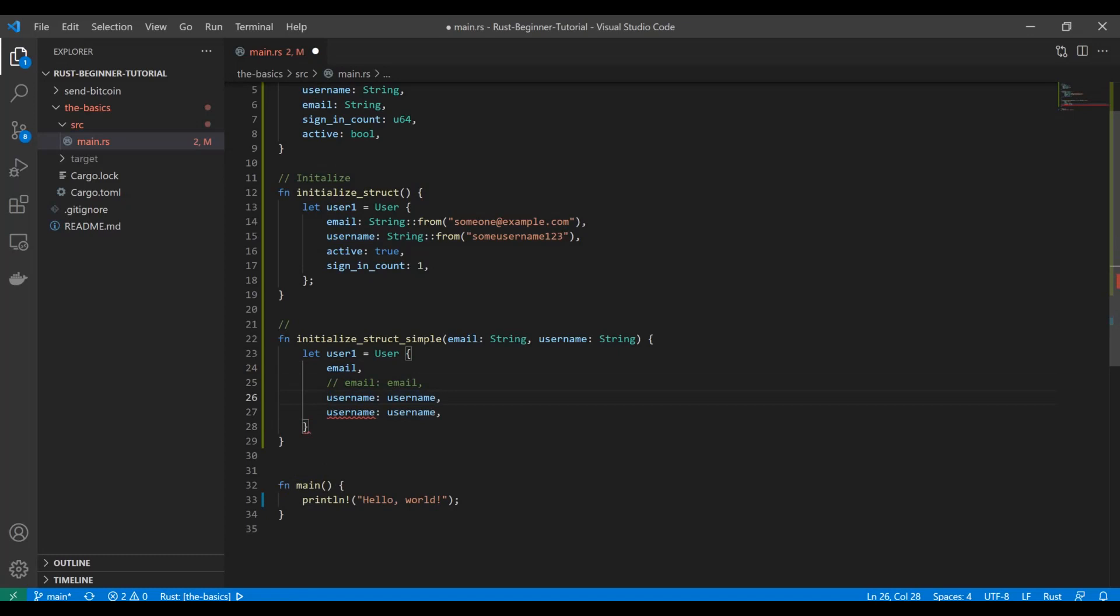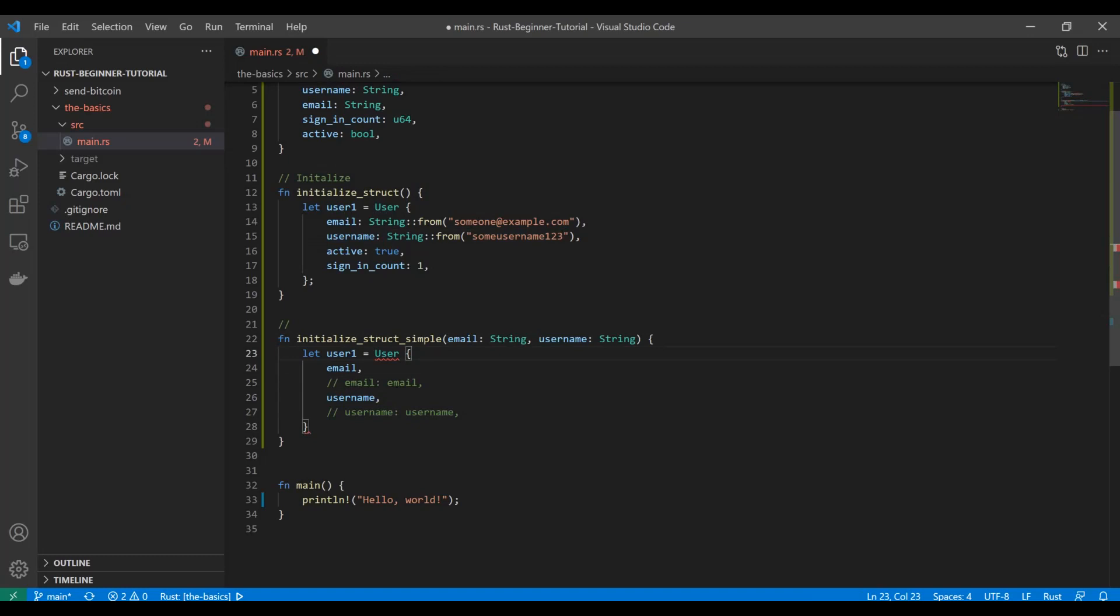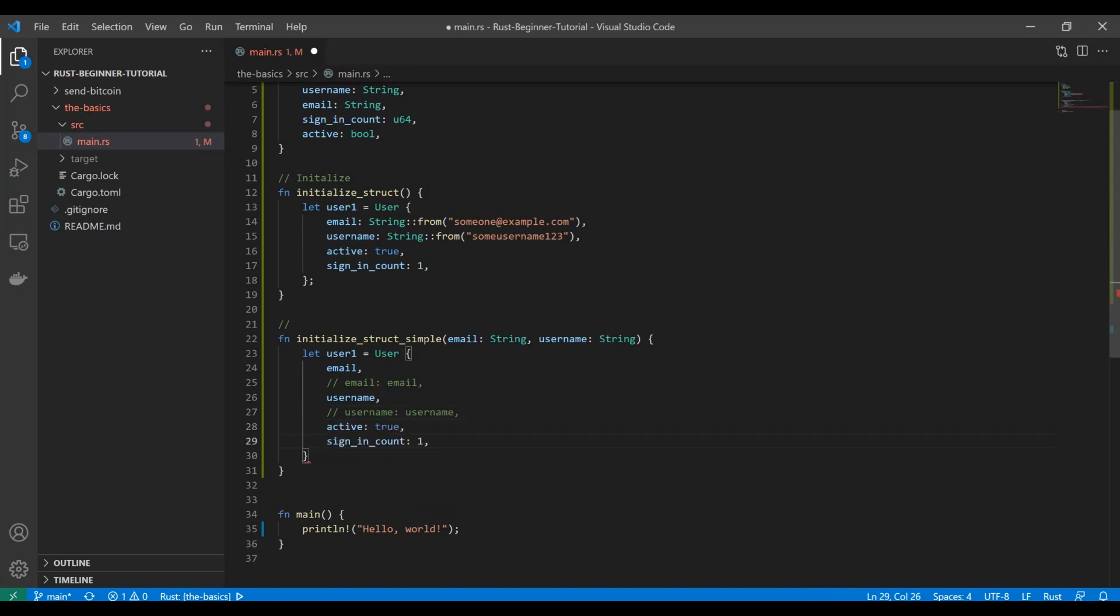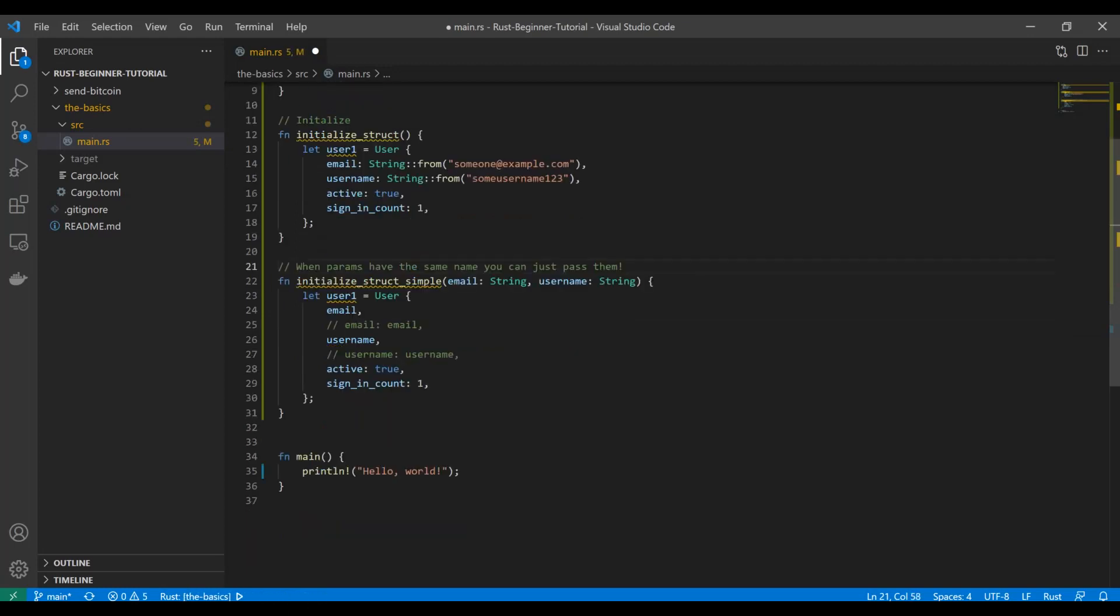All you have to do is just declare that you're passing those in, and because they have the same name, you don't have to worry about this declarative representation. Rust knows—it knows that it's called username, and it implicitly is going to know to put it on either the username or email attribute based on the name. Super cool. The other ones we don't have as part of our function header, so we'll pass those in normally. That's pretty interesting. When params have the same name, you can just pass them.